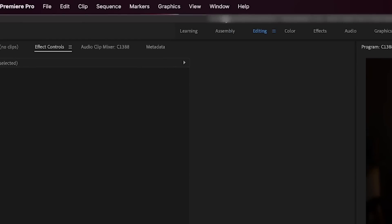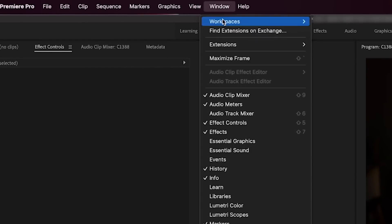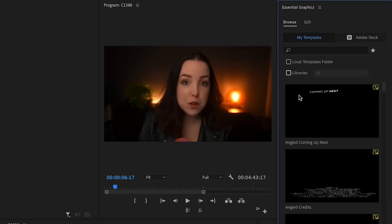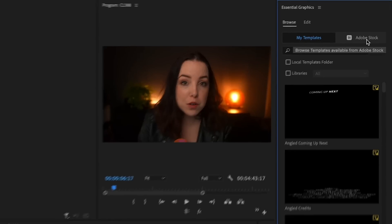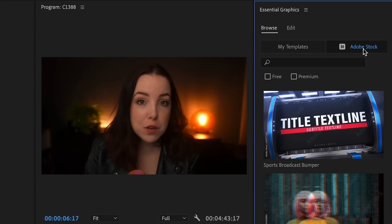The first tip is to not create any of your titles or animations yourself. Instead you want to use the essential graphics panel inside Premiere Pro. Go to Window and then click on essential graphics panel — it will pop up right here.